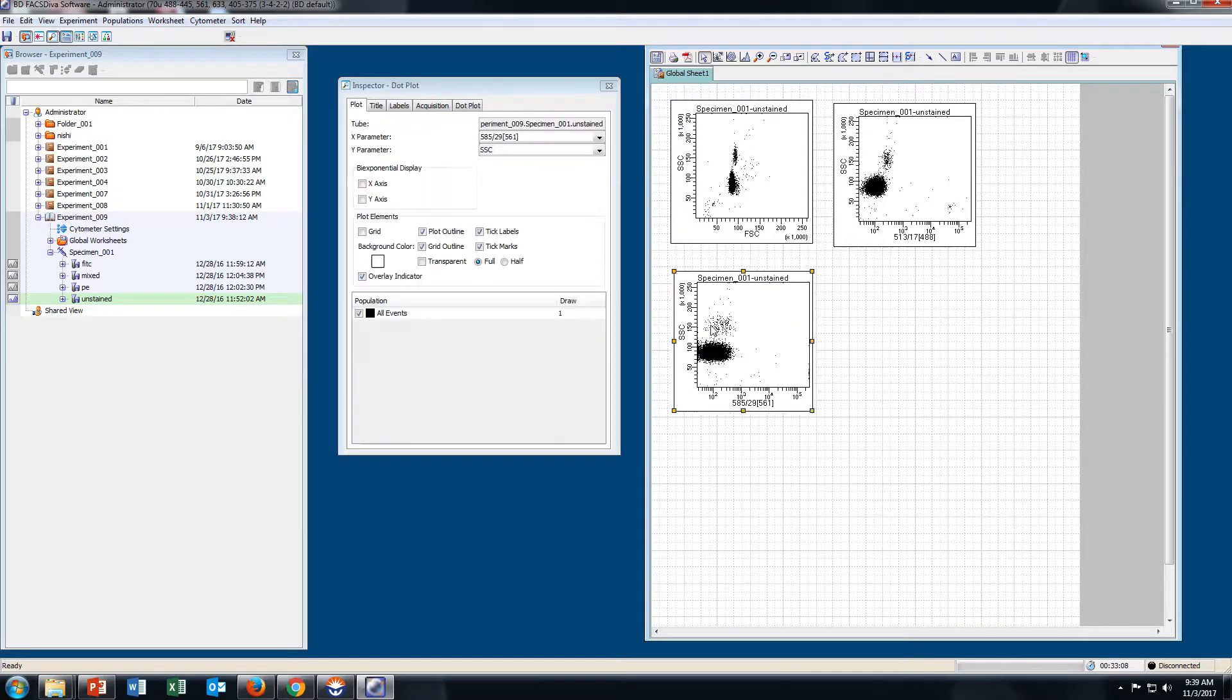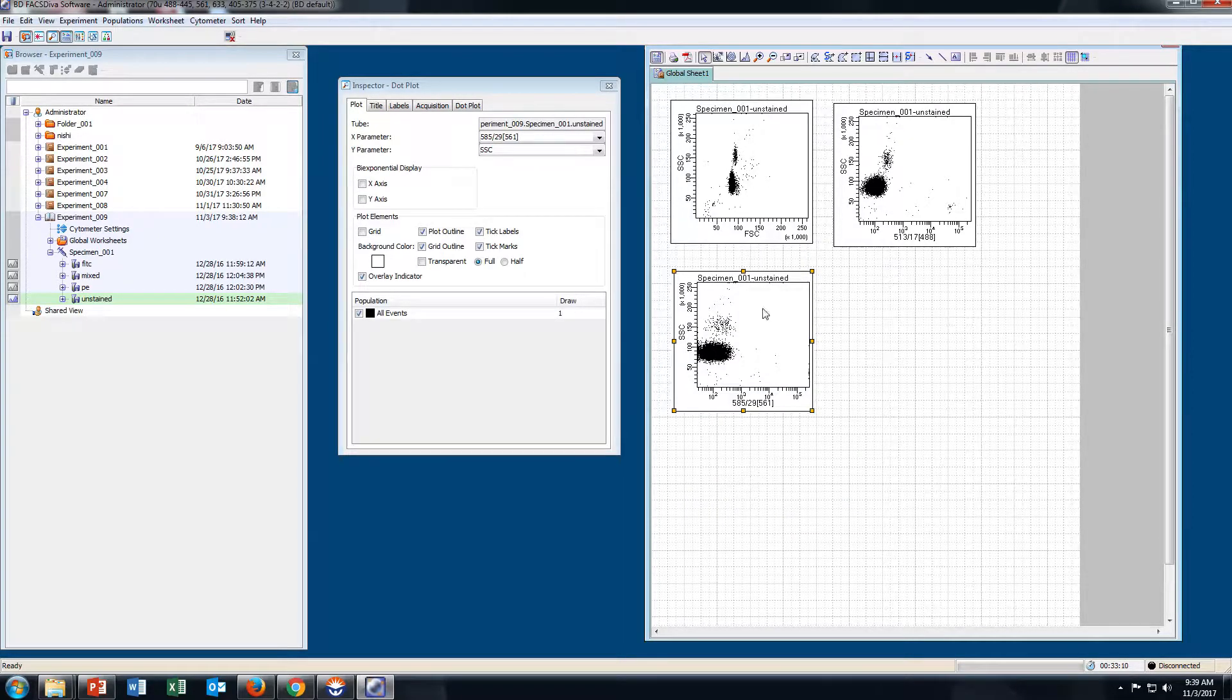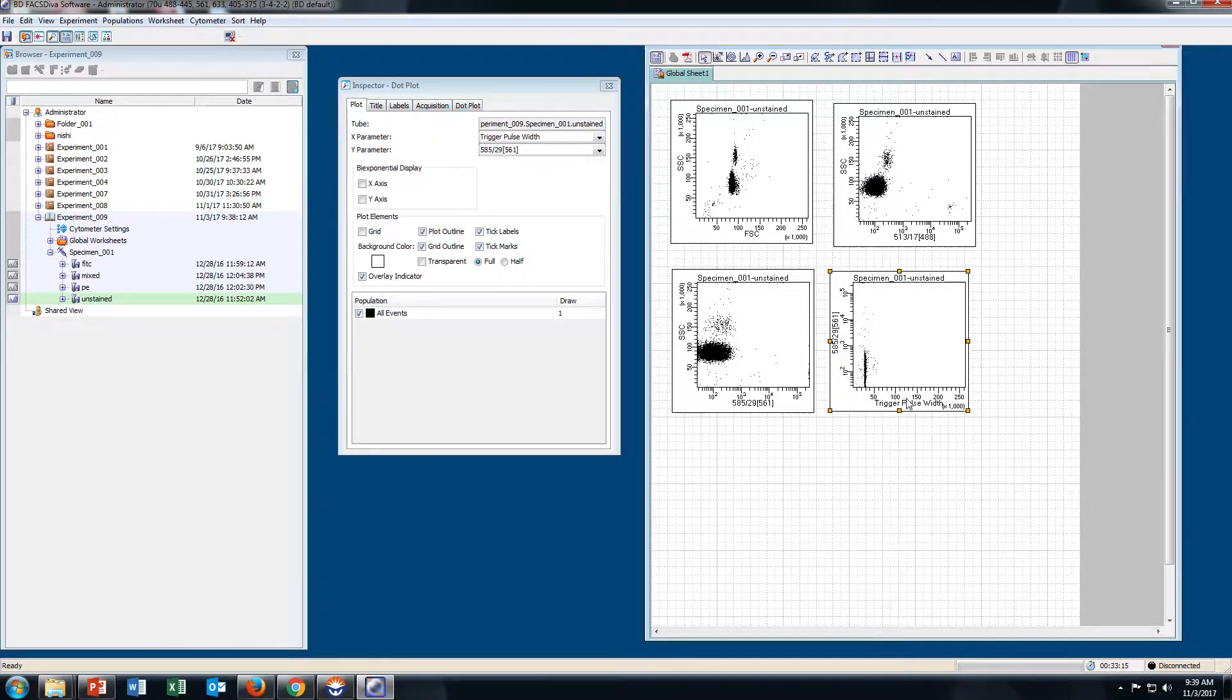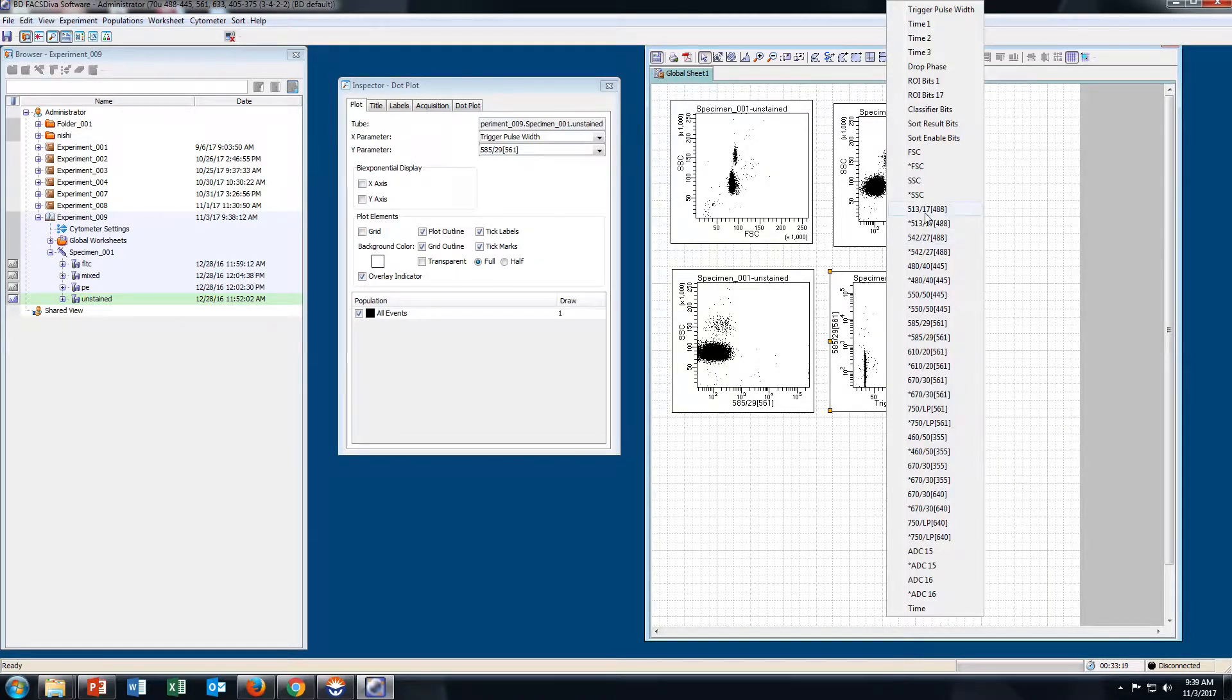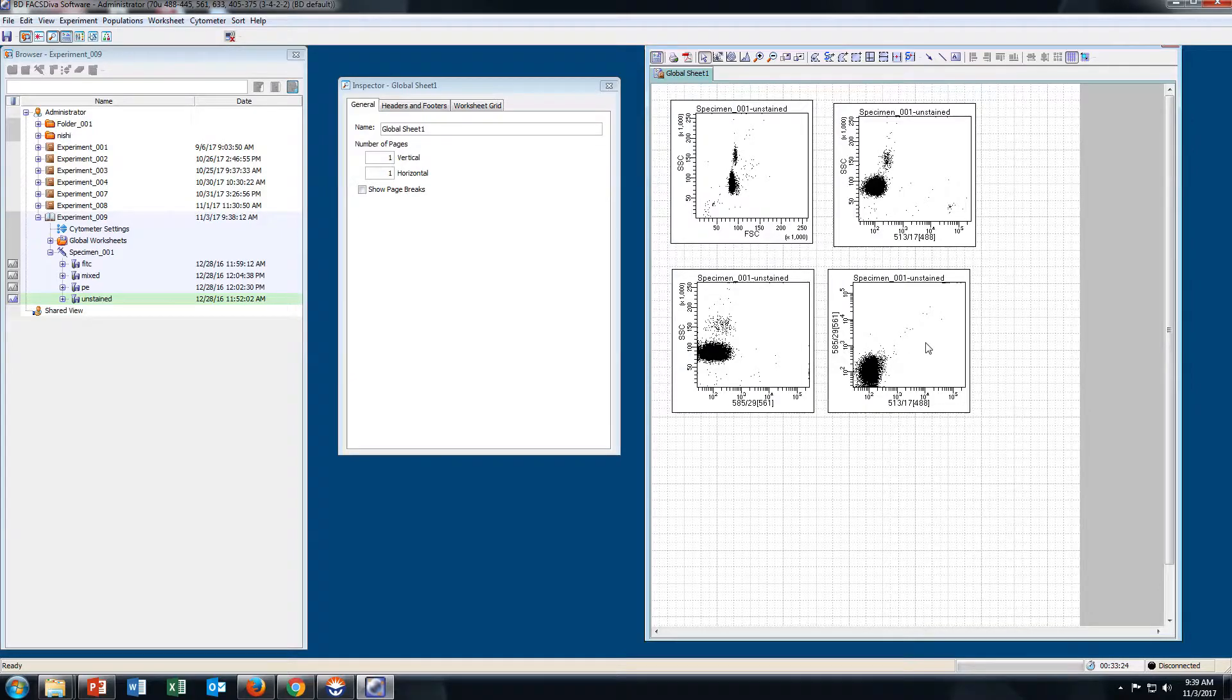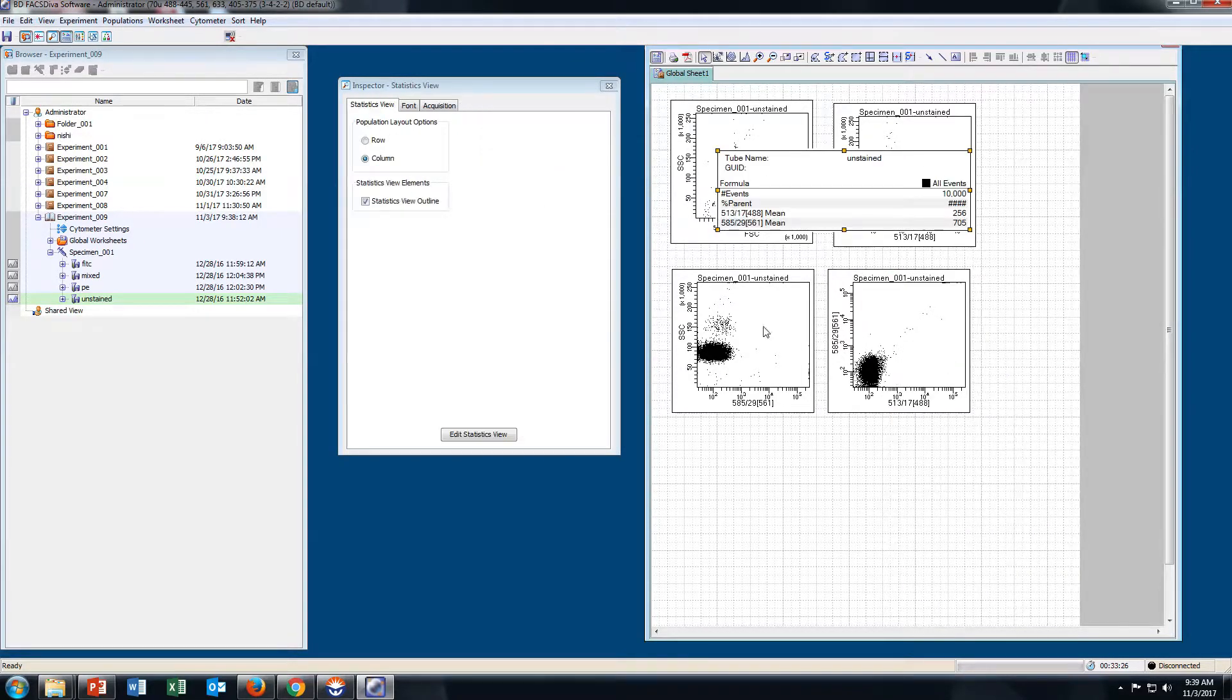Create one more plot as PE versus HCD. You can also create a statistics table. Right-click and select Create Statistic View.